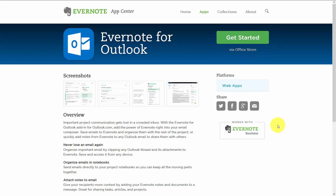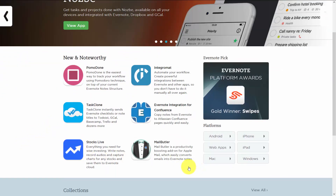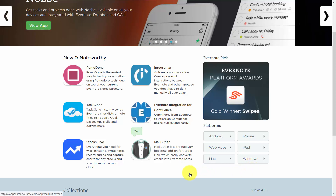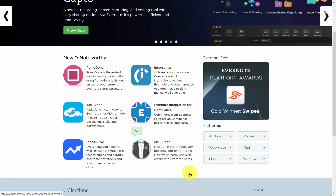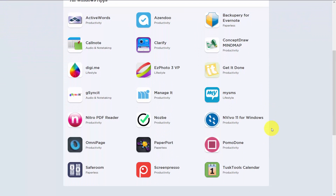If you have the free version or one of the other paid versions, you will not be able to use Evernote for Outlook. It's a good idea to look at all the applications that fall under the category of the platform you use most. For example, if you are a Windows PC user, you'd click Windows and see all applications available directly to Evernote. There are a finite number of applications, so it would be a good idea to find out what they do.